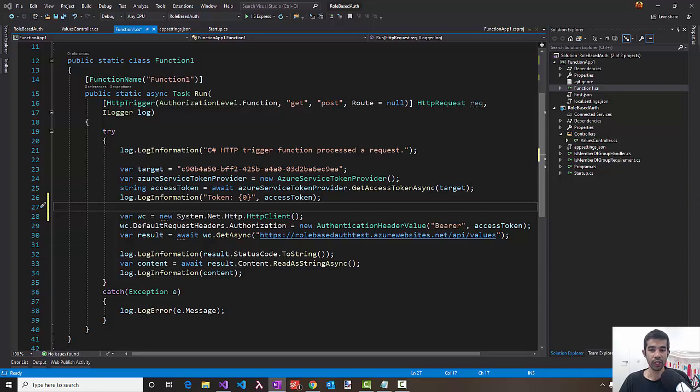Hello everyone. My name is Rahul. In this video, we'll look into how to enable role-based access using security groups in Azure AD.